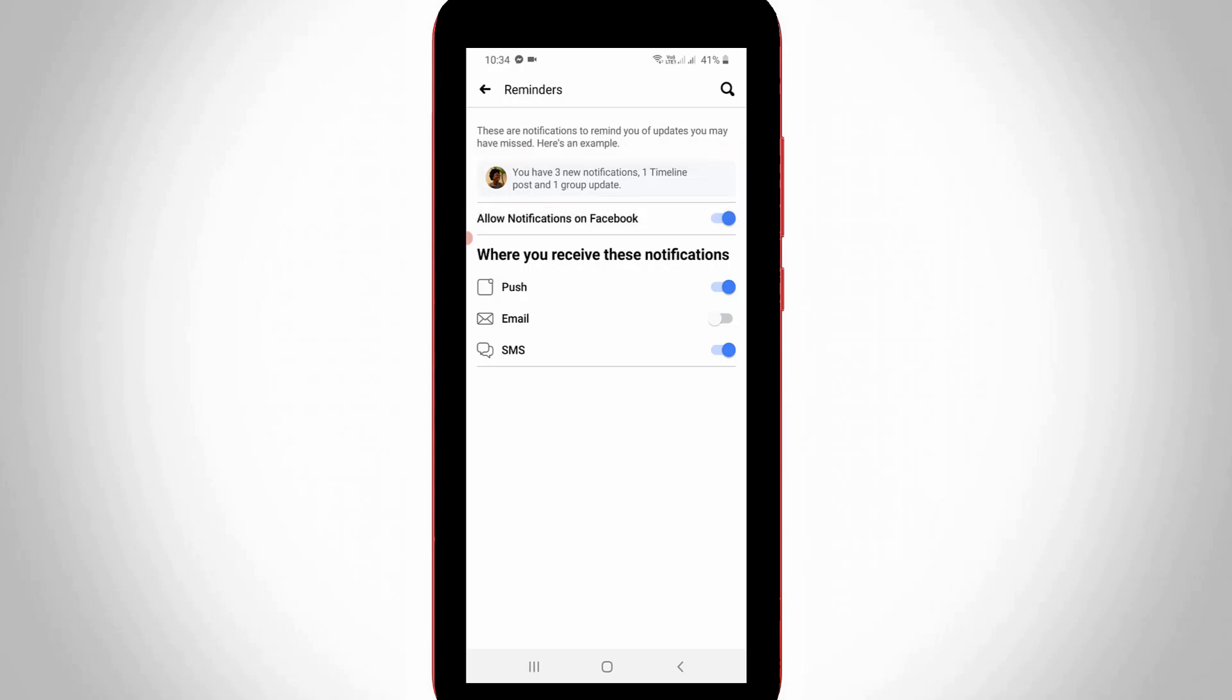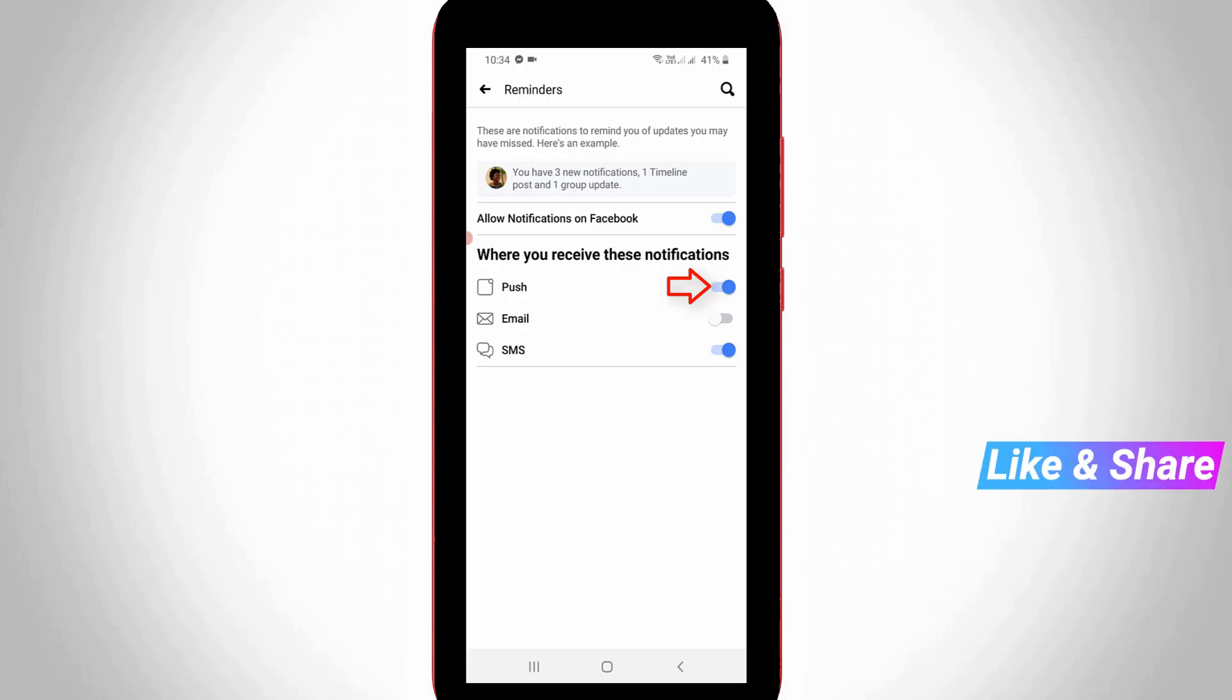If you want to disable this notification, just click to disable the Push option, because in my device I get this notification on my notification panel. Otherwise, if you want to disable this notification for all possible ways...